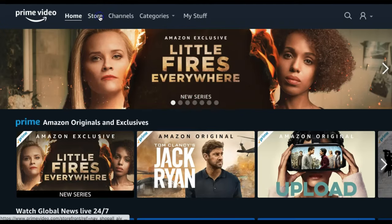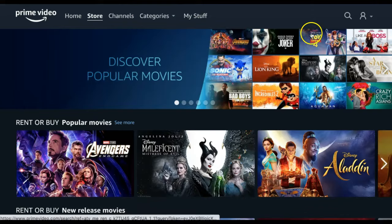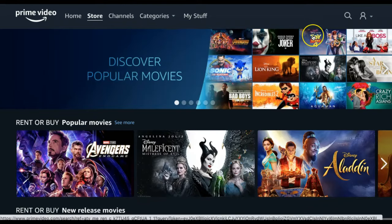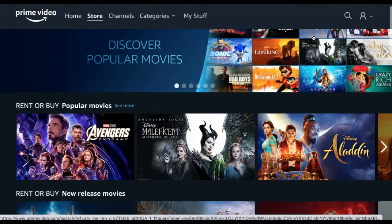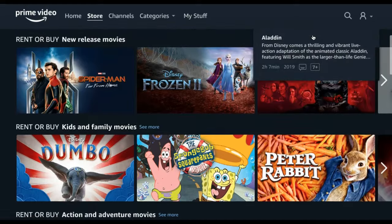Under the Store tab, you will find movies and TV shows that you can rent or buy for an additional fee.